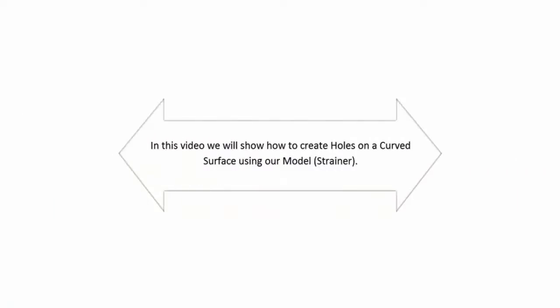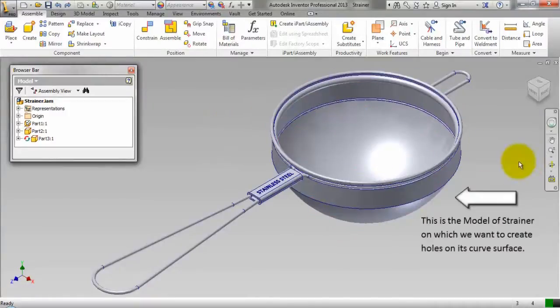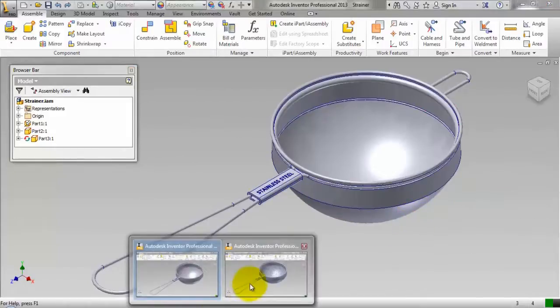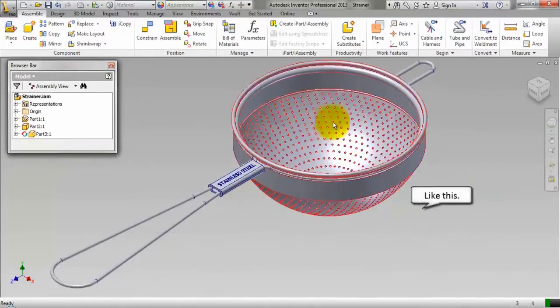In this video we will show how to create holes on a curved surface using our model strainer. This is the model of strainer on which we want to create holes on its curved surface, like this.